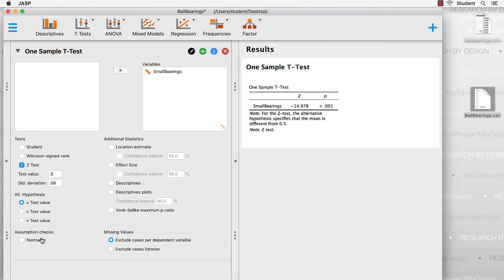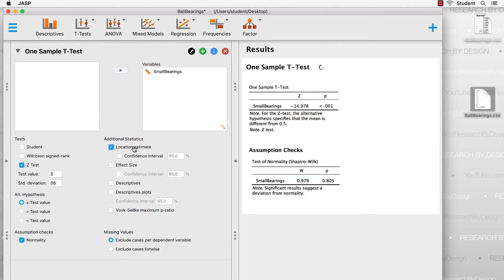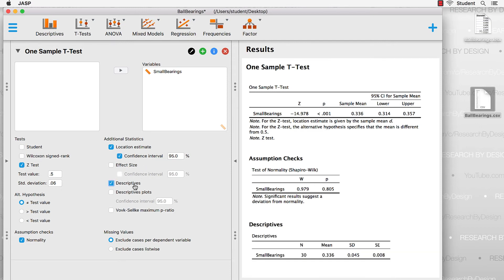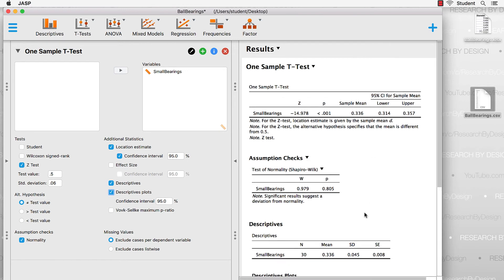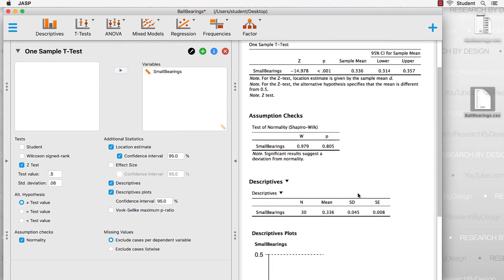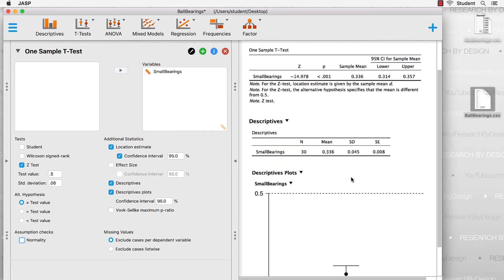We want a little bit more than that. Let's get our normality check, and let's also get our location estimate, which will give us a 95% confidence interval. We'll skip effect size for now, but we will get descriptive plots and descriptives. There's our descriptive plot. And our descriptive statistics. The assumptions check shows the probability is 0.8 — this is non-significant, meaning our data pass the assumption check for normality. We want our assumption checks to be non-significant, meaning our data do not differ from the assumption. Having confirmed normality, I'll deselect the assumptions check to give more space.